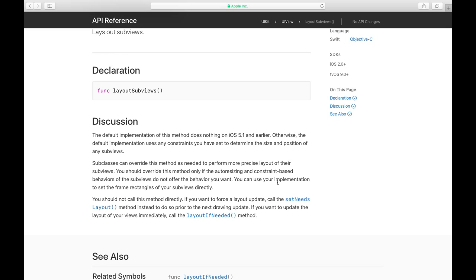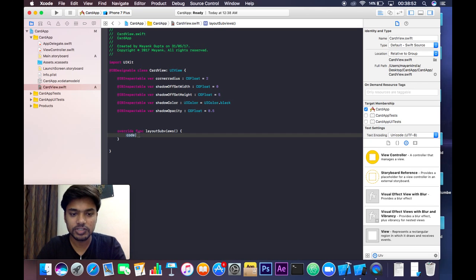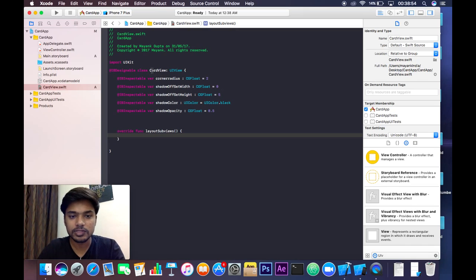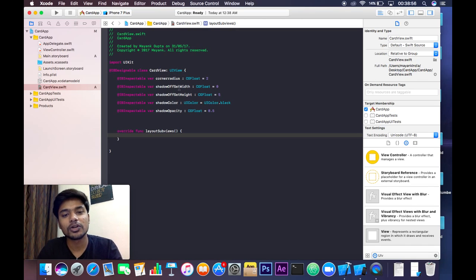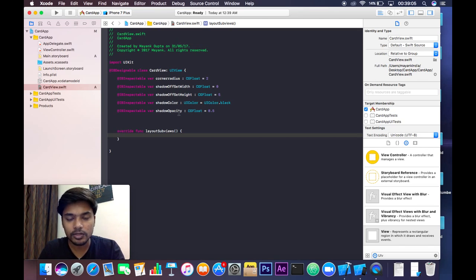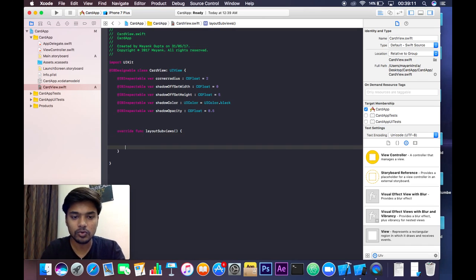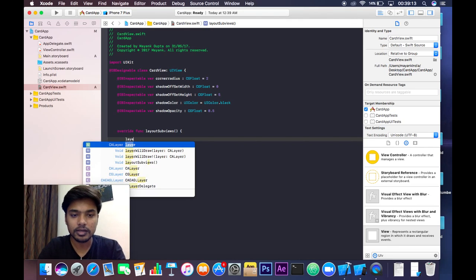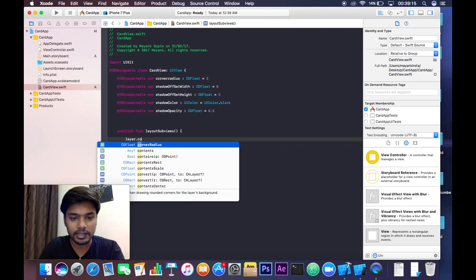You can use your implementation to set the frame rectangles of your subviews directly. That's why we use the layoutSubviews function. So what changes will be made using cornerRadius, shadowOffsetWidth, shadowOffsetHeight, shadowColor, and shadowOpacity from the Attributes Inspector? Let's write the code. layer.cornerRadius will be set to our cornerRadius value.